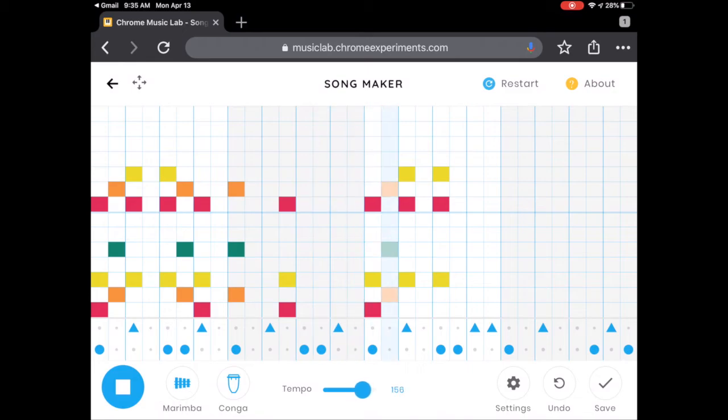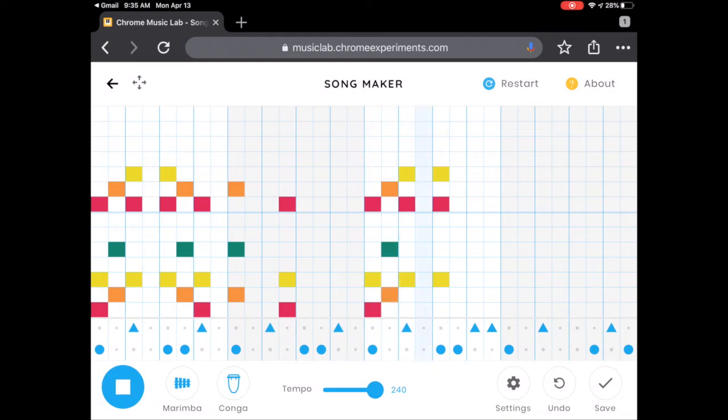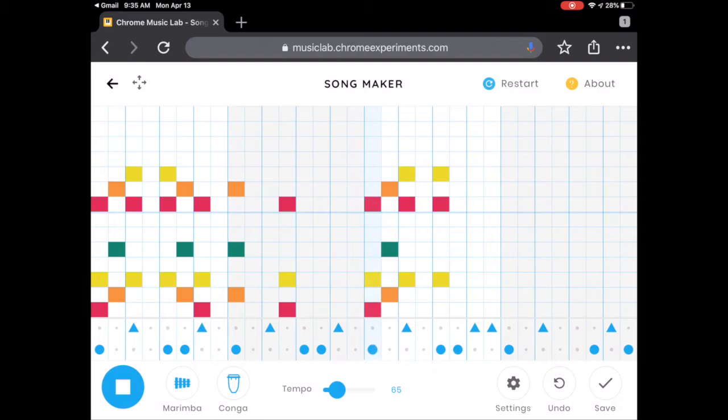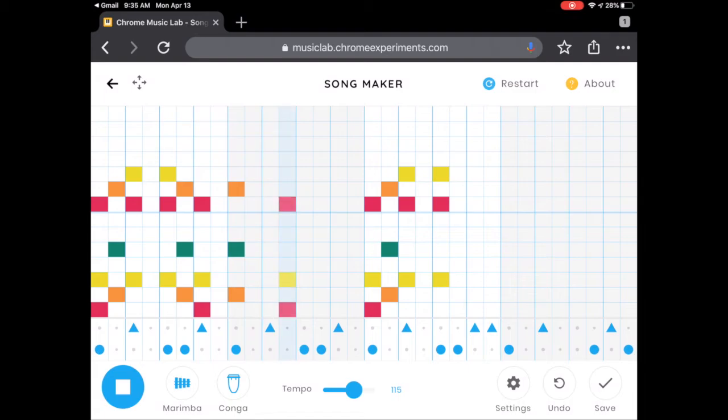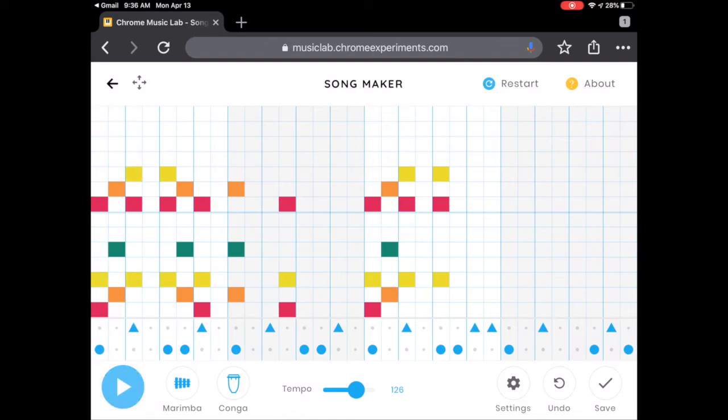You can also change the speed. It can be really fast or really slow. But just like Goldilocks likes her porridge, we want it just right. Not too fast, not too slow. The other thing that I'll say is you'll notice there's more white than there is colored. Keep things simple.